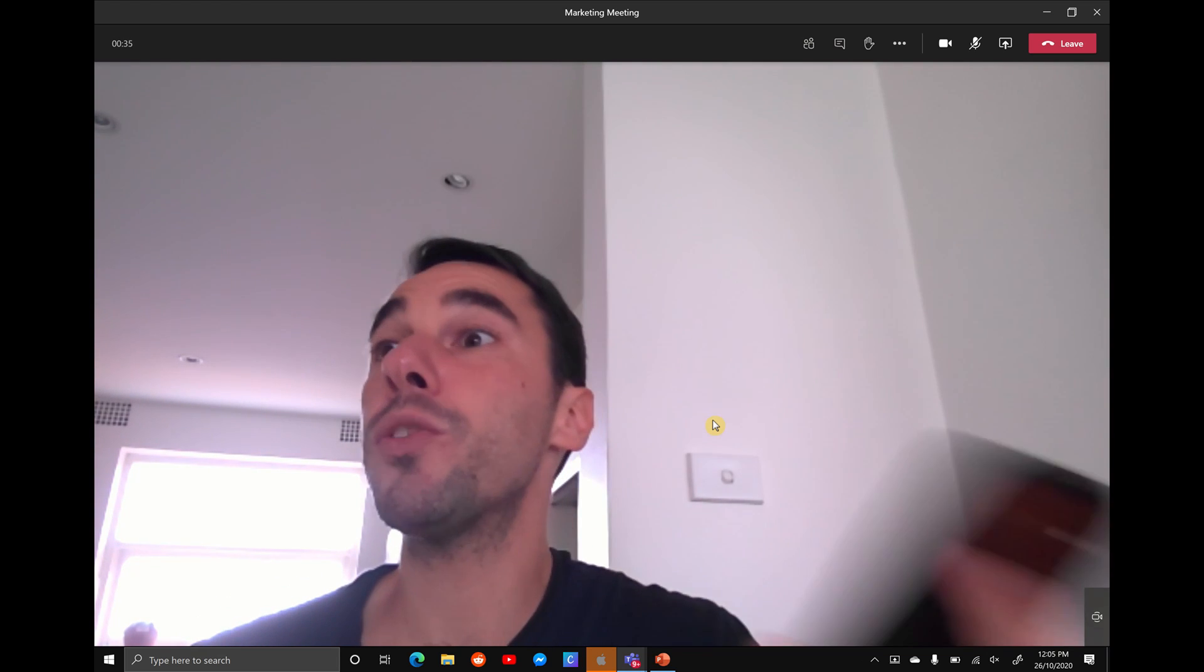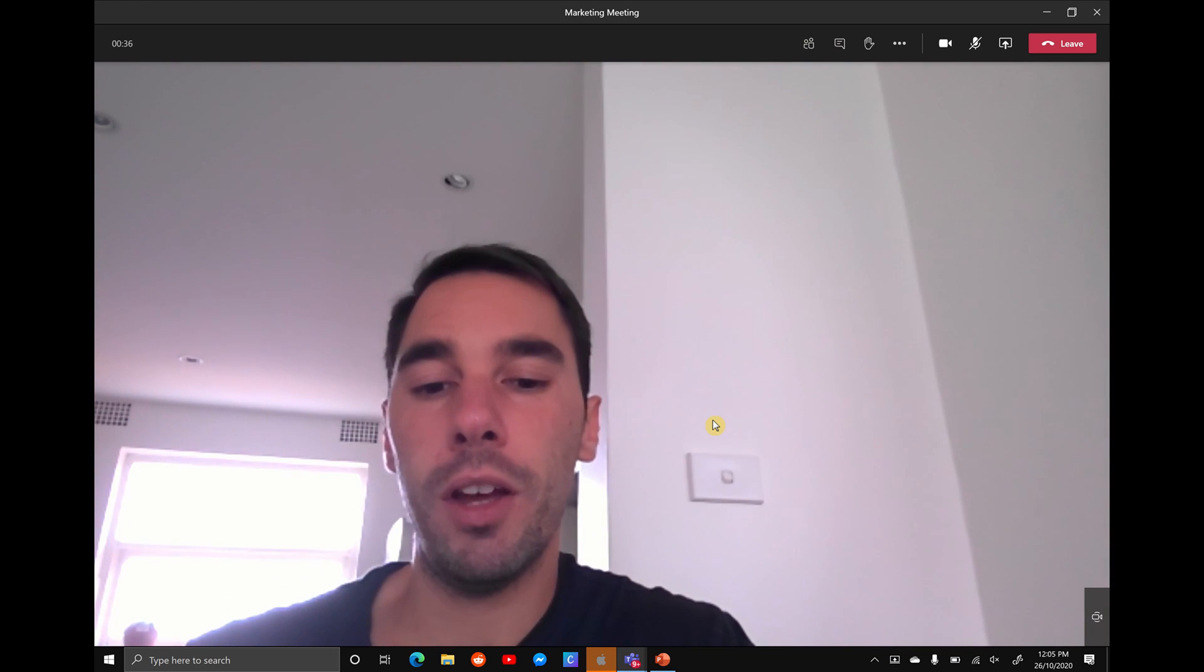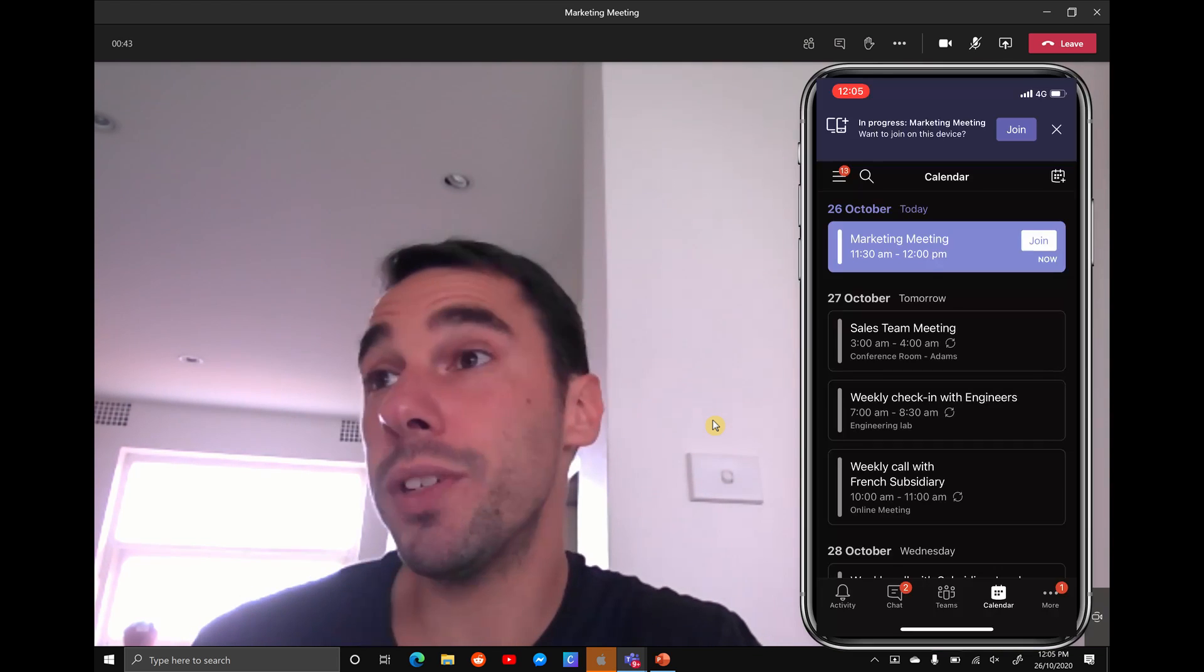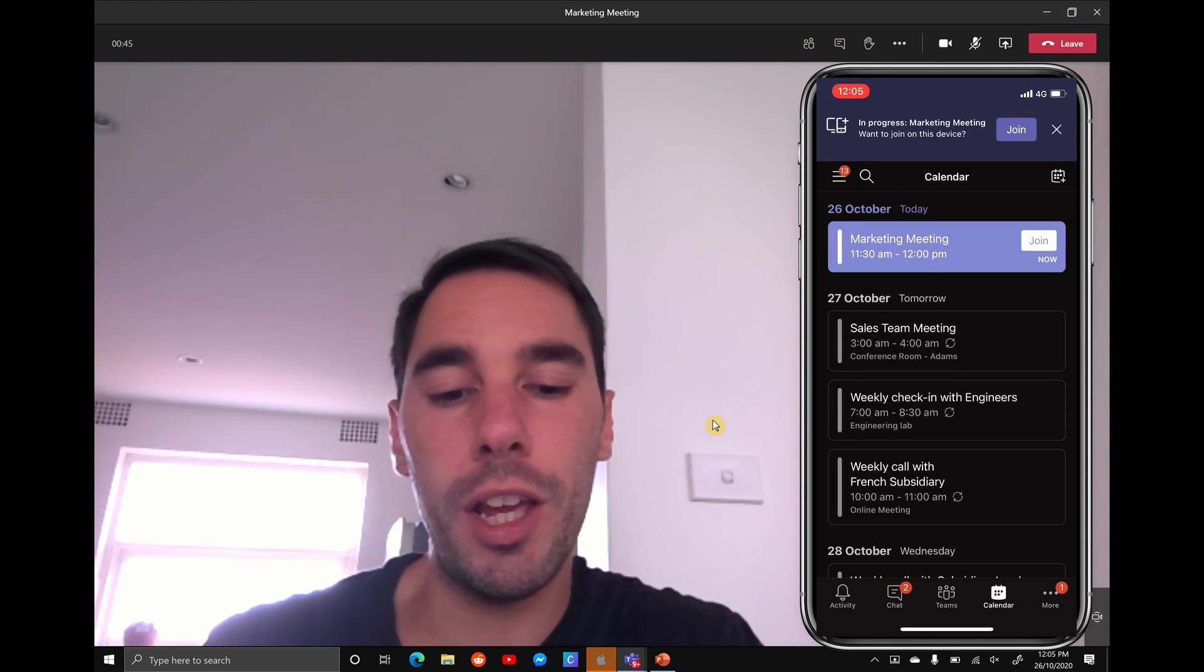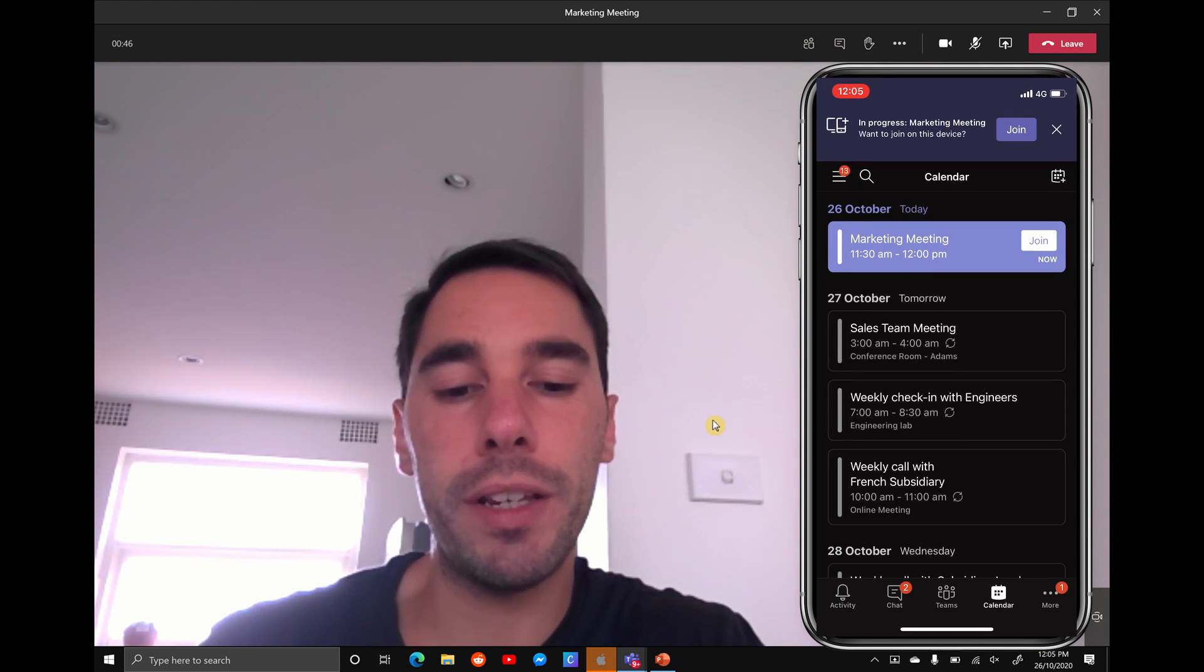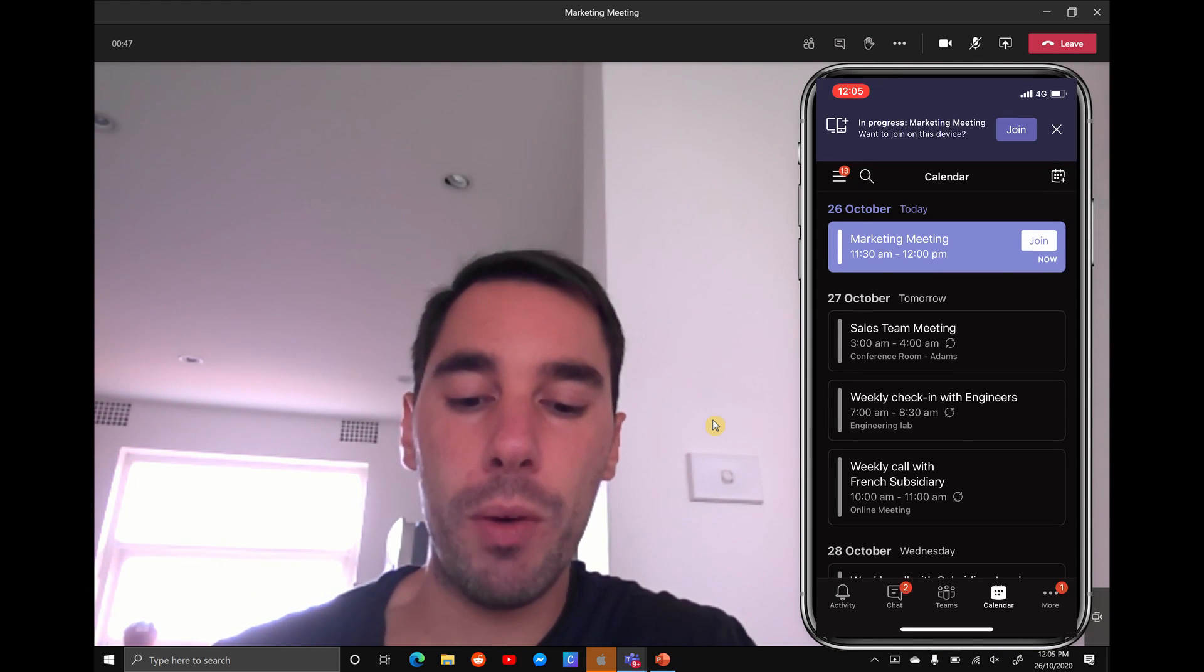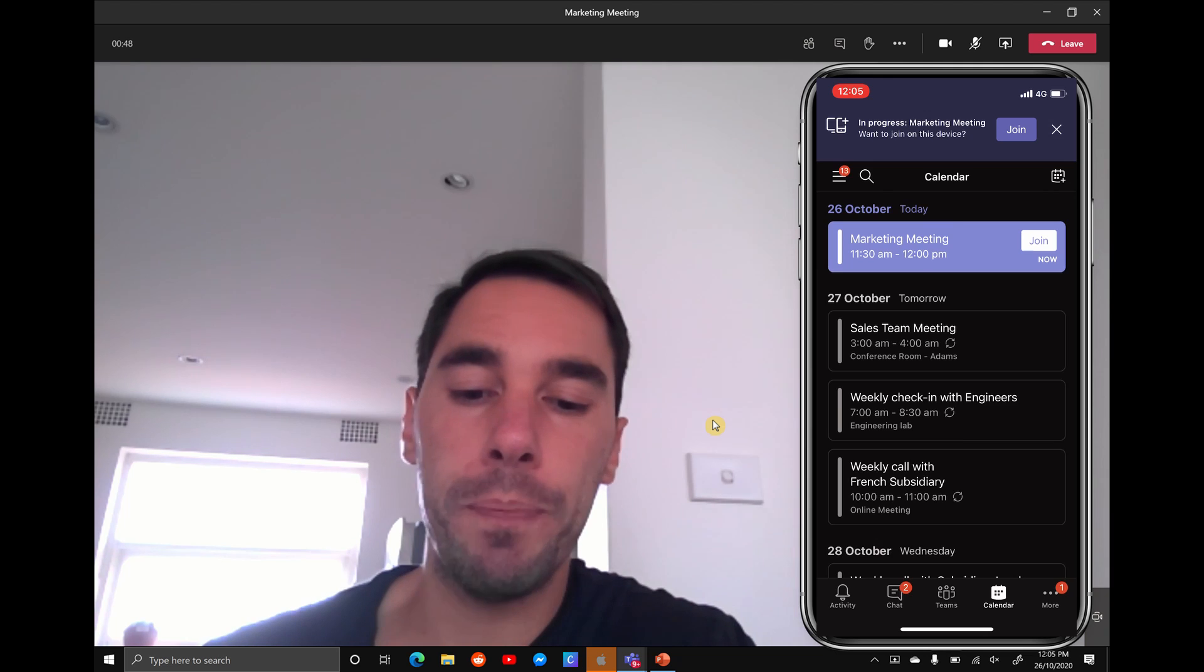The next thing you want to do is grab your phone, open up Teams, and you see the app saying the meeting is in progress. We can simply hit join and we're met with two options.